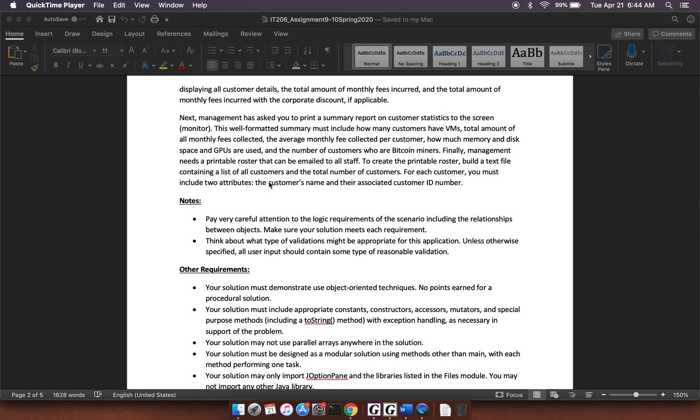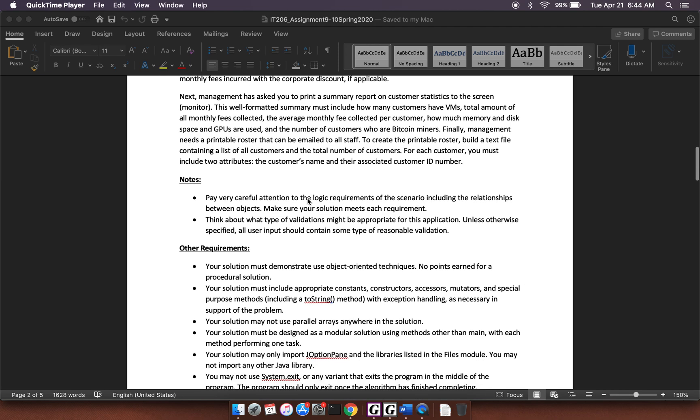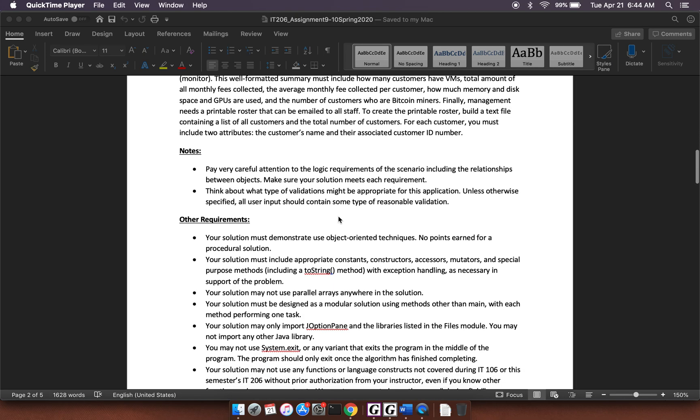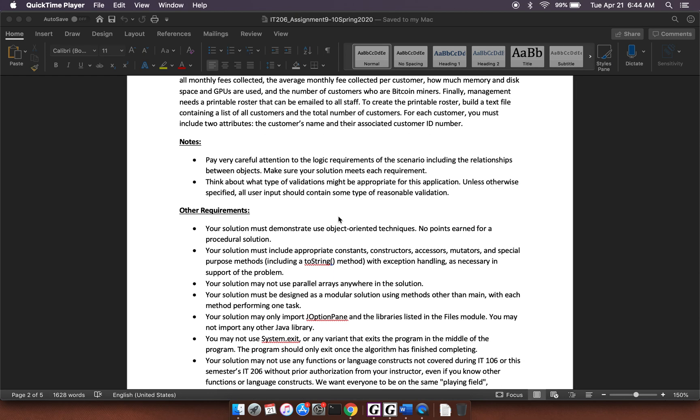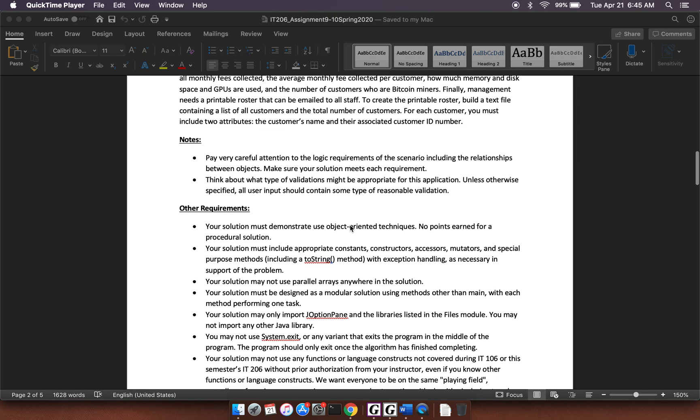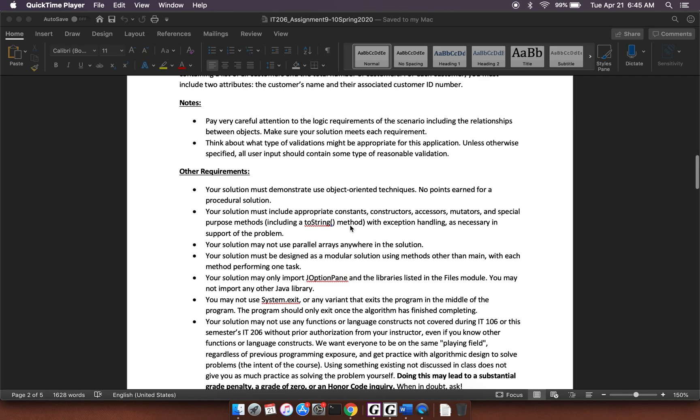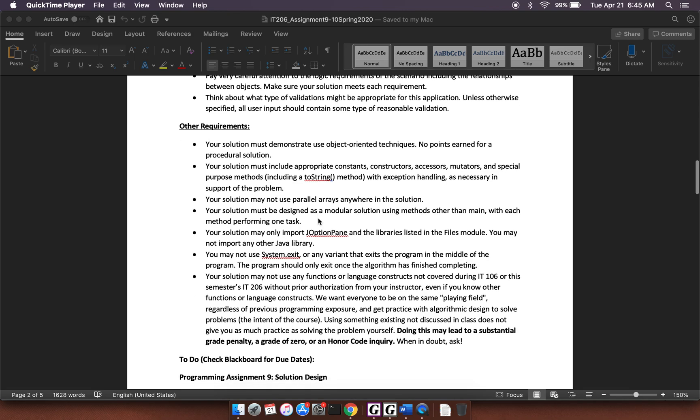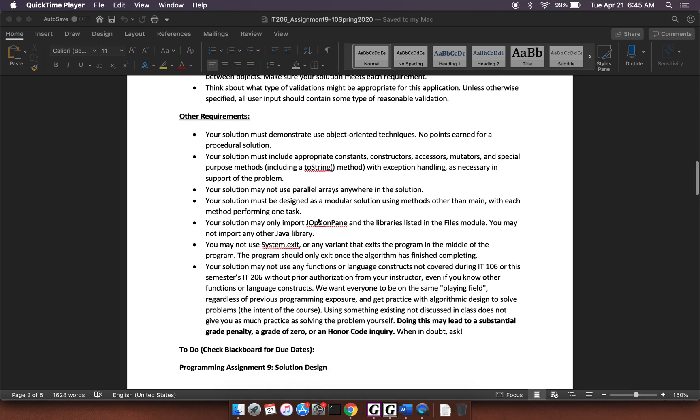And so let's see. They say, pay careful attention to the requirements, including the relationships between objects. Think about what types of validations. They also point out that you have to have appropriate constants, constructors, accessors, mutators, special purpose methods, including a two-string method. You can't use parallel arrays. J option pane. So the rest is pretty much the same.